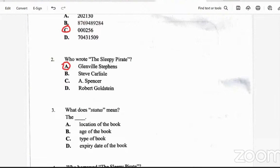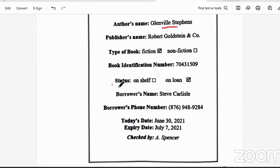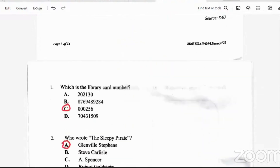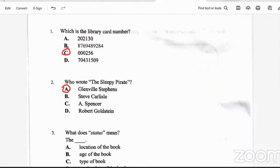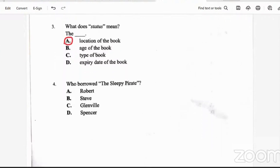What does status mean? Is it the location of the book, the age of the book, the type of book, or the expiry date? Status says on the shelf or on loan — so it tells us where the book is. It's the location, not the age, not the type, not the expiry date. The answer is A.